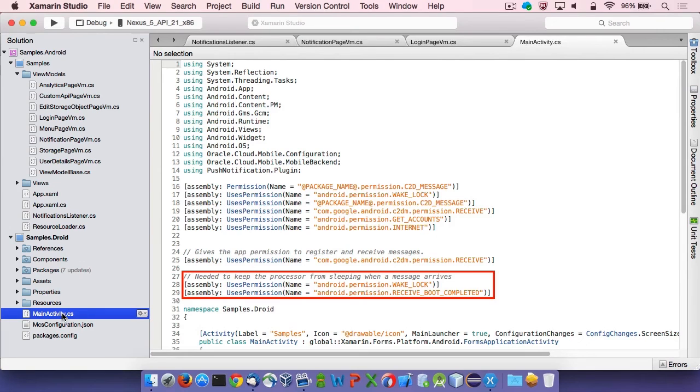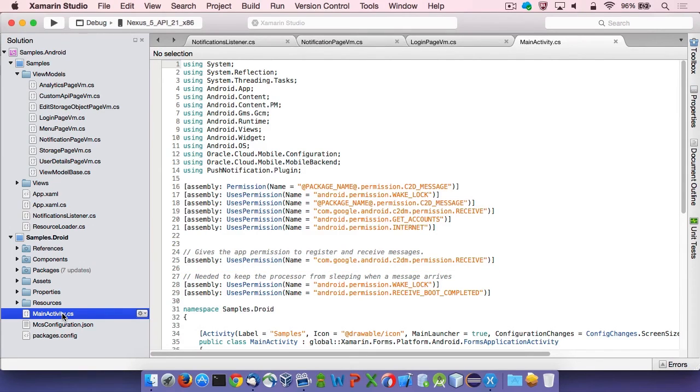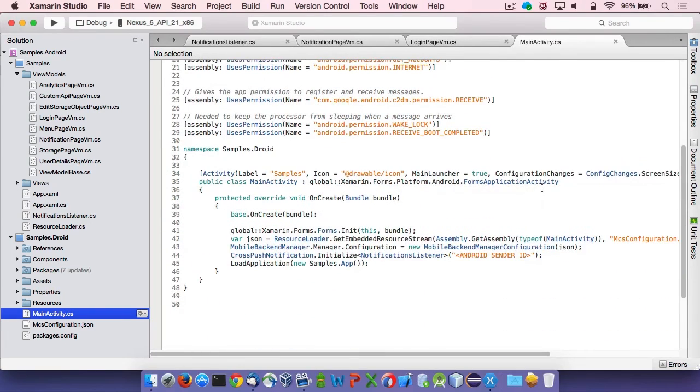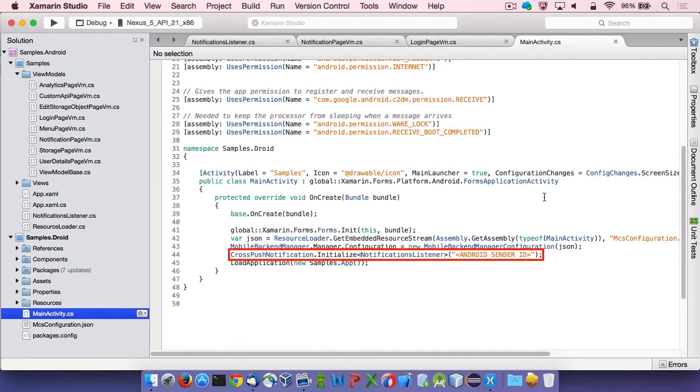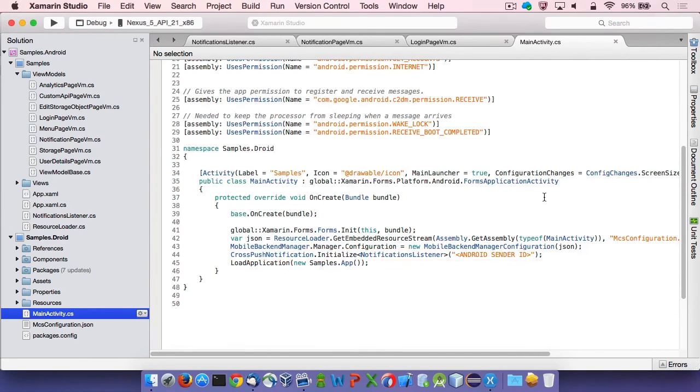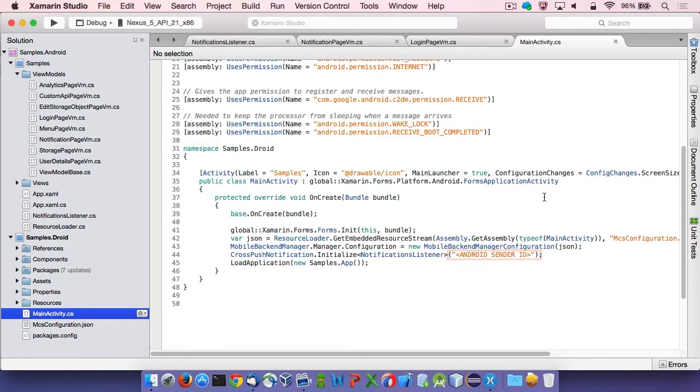The main activity class is also responsible to initialize the push notifications plugin. This is done through a single line of code. As you can see, initialize is a generic method to which we pass NotificationsListener, our cross-platform class which implements the iPushNotificationListener interface as a parameter. It is necessary to specify your Android sender ID obtained from the Google Developer Console as well.